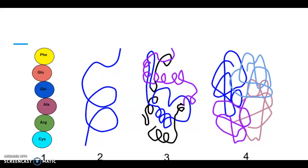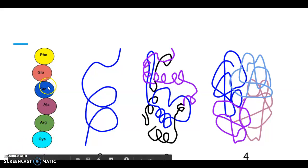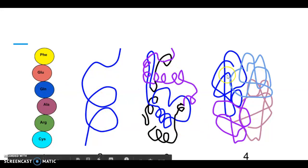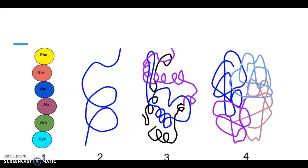The next couple of slides talk about how different environmental factors can influence the shape of enzymes. As a review, enzymes are proteins made of amino acid monomers. These amino acids fold and twist and coil into unique three-dimensional shapes, and the shape of the molecule determines its function — just like the shape of an active site determines which substrates it can break down.